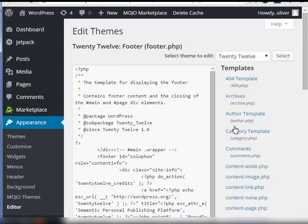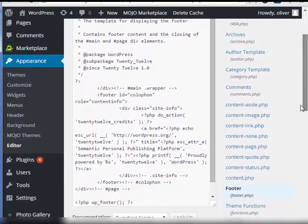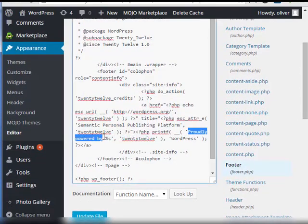So once you click on footer, it should take you to this page. Now on this page here, what we need to find is the words or the phrase proudly powered by, there you go, and WordPress.